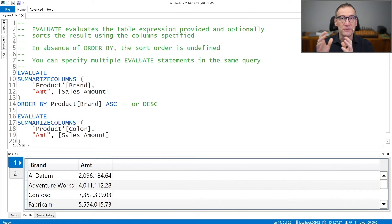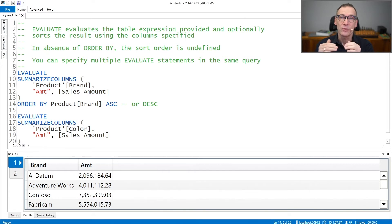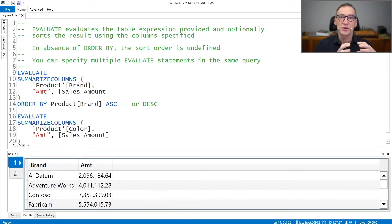So you have the define section first, evaluate, and then a table expression that is returned as the result of a query.